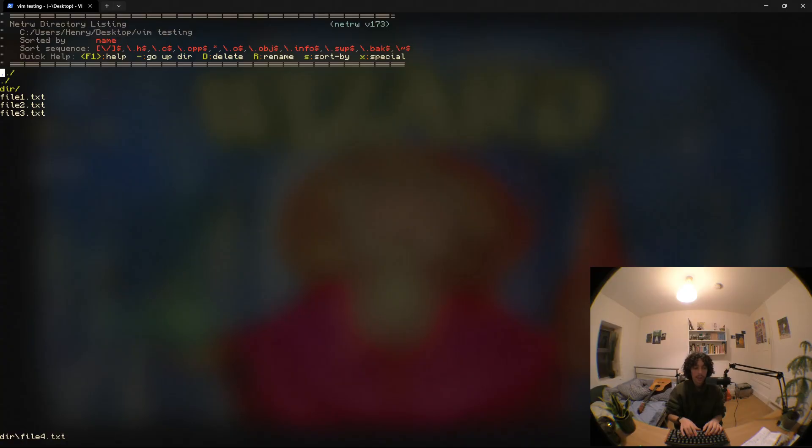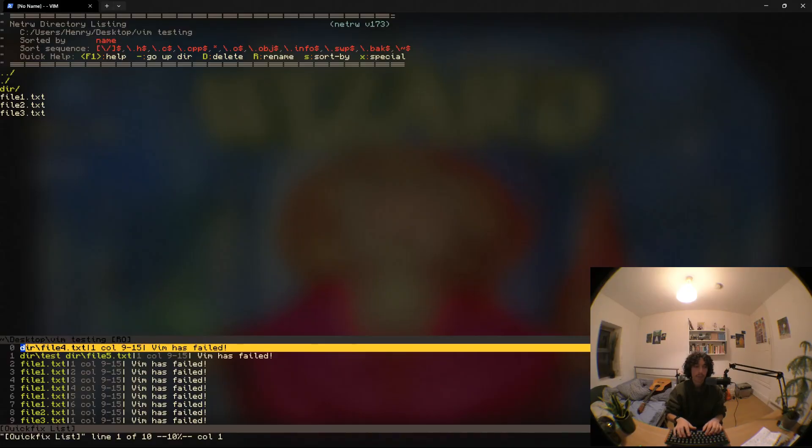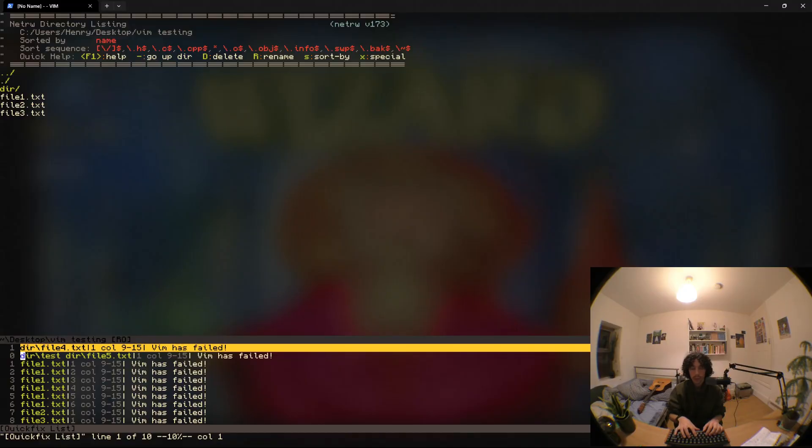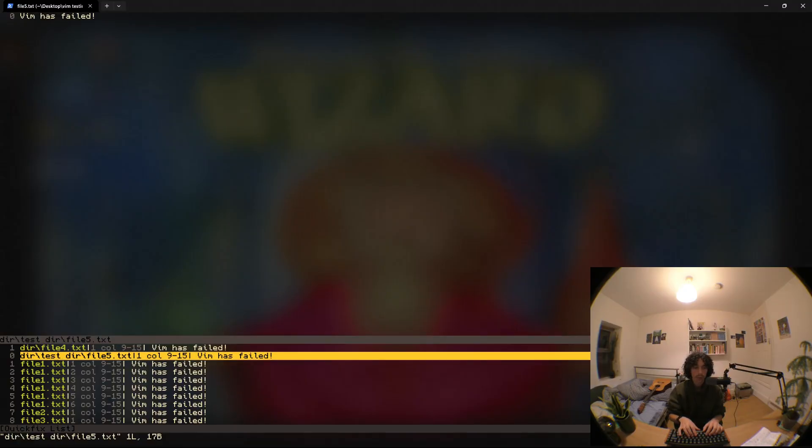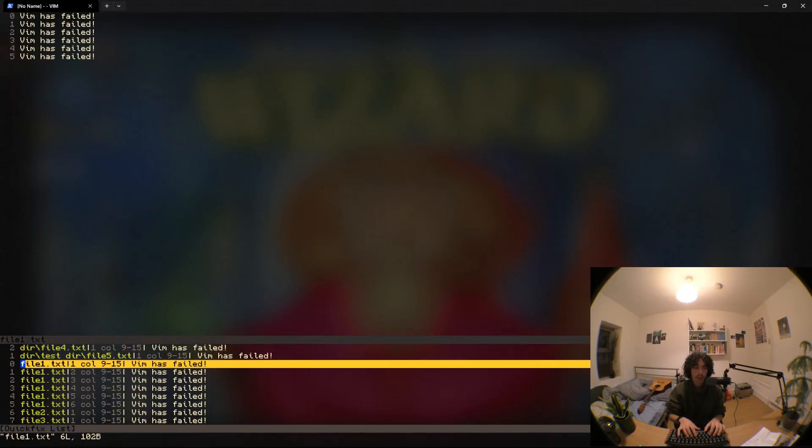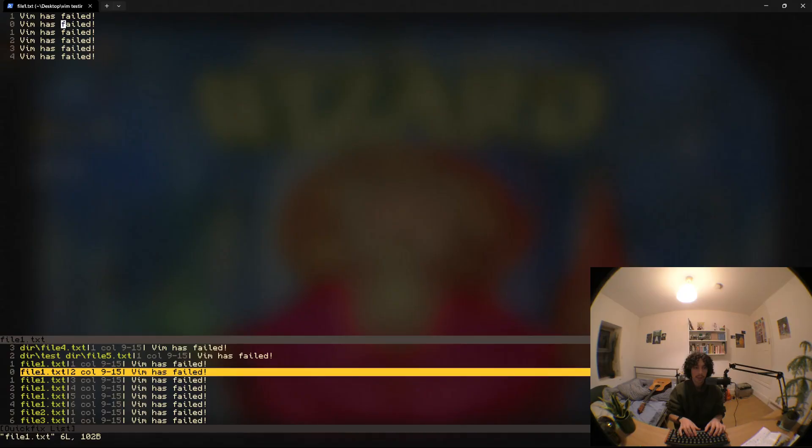We're going to run this and then that's going to populate the quick fix list which is really awesome. We can open that with c open and we can see every match in here and if we only want to edit certain matches we could go through and edit matches individually.